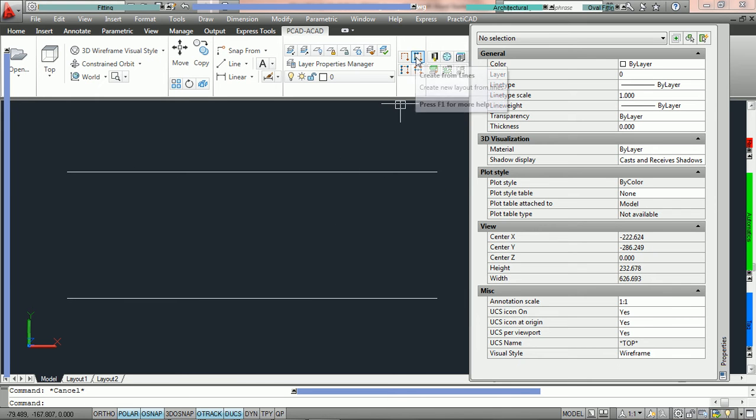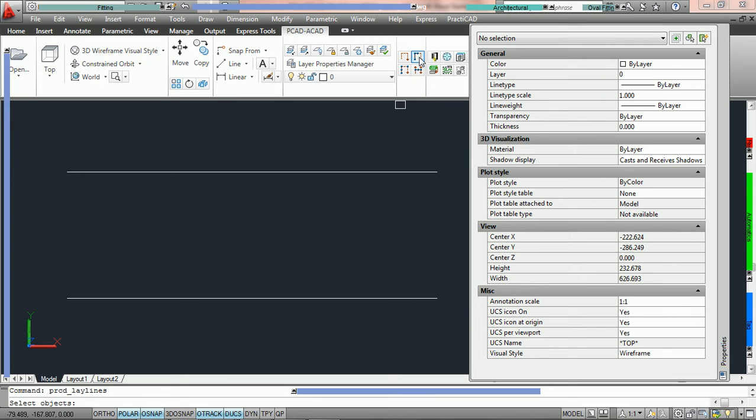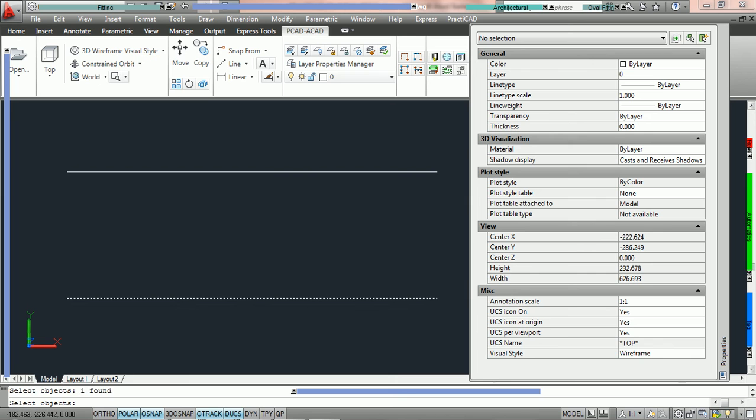To do that we must go into the create from lines icon. This is located on your PractiCAD ribbon or express toolbars. I am going to click on it once. When we do that, PractiCAD is going to ask us in the command line to select objects. Select both objects and then hit enter.